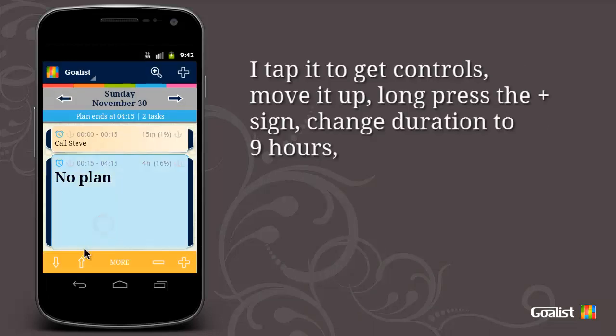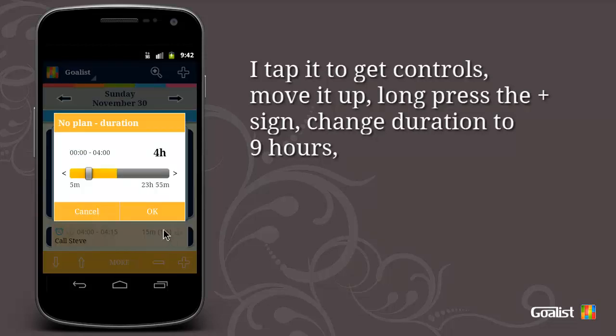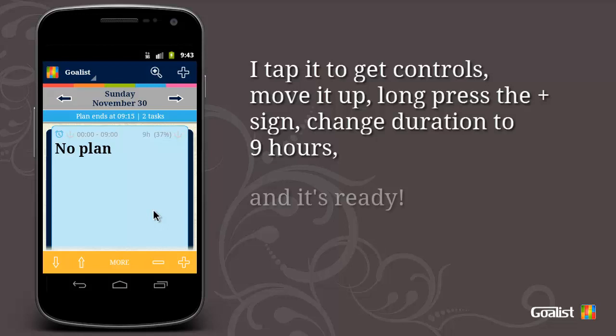I tap it to get controls. I move it up, long press the plus sign, and change the duration to 9 hours. And it's ready.